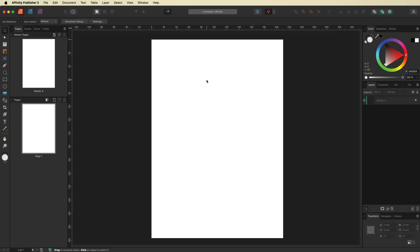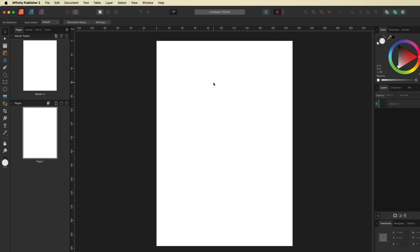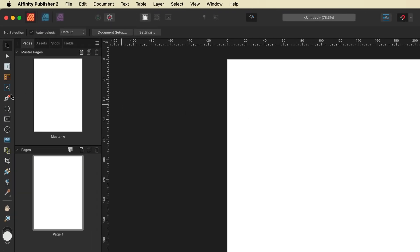Here we are inside the Affinity Publisher interface. What we're going to use in today's tutorial is the Data Merge Layout tool, which can be found over on the left-hand side toolbar — it's this icon right here.